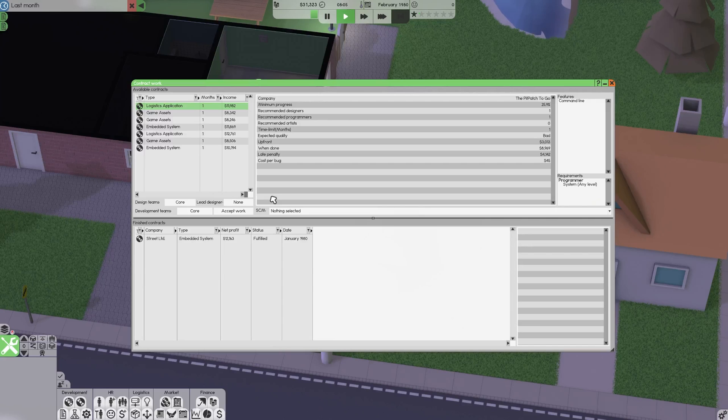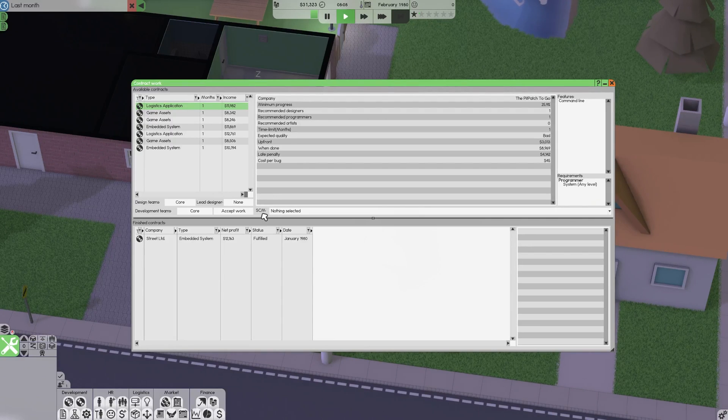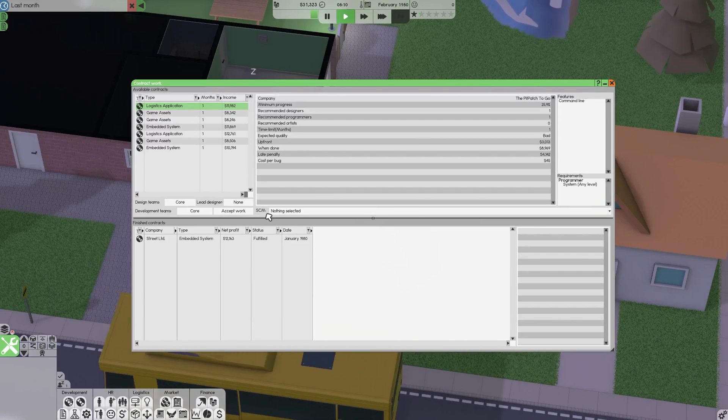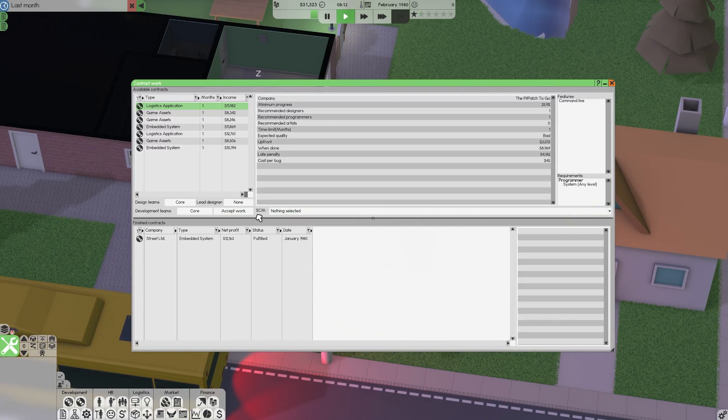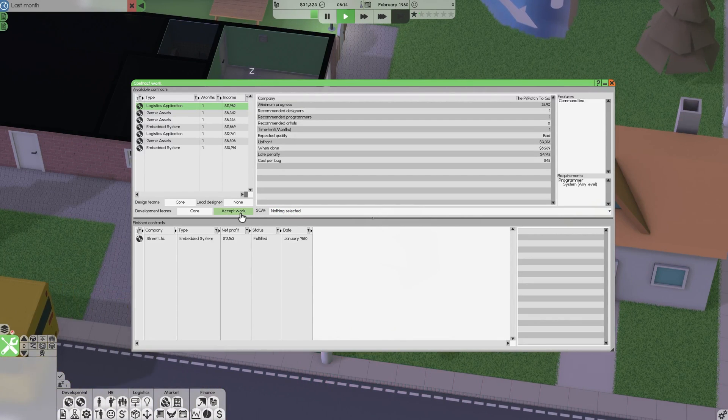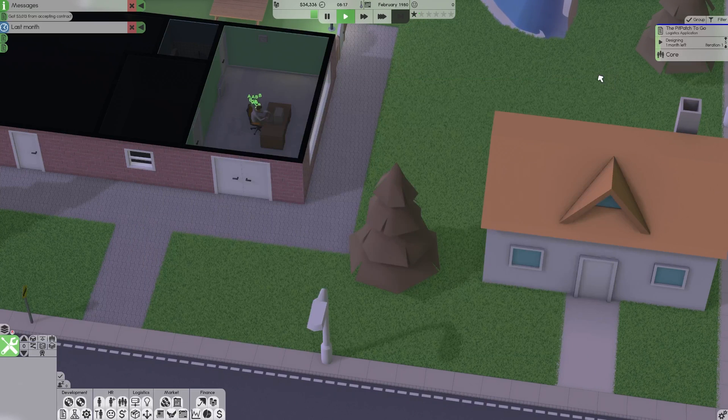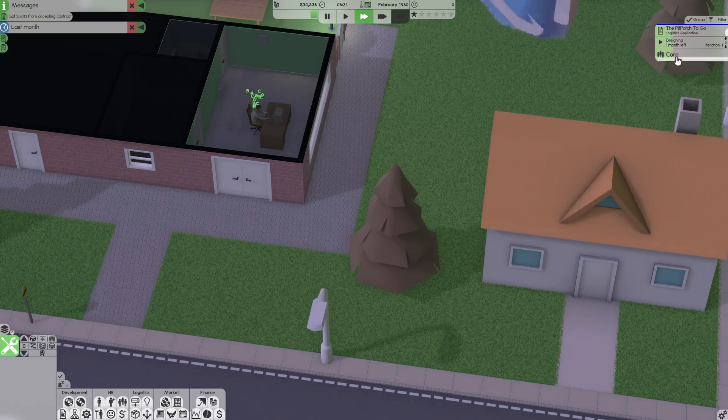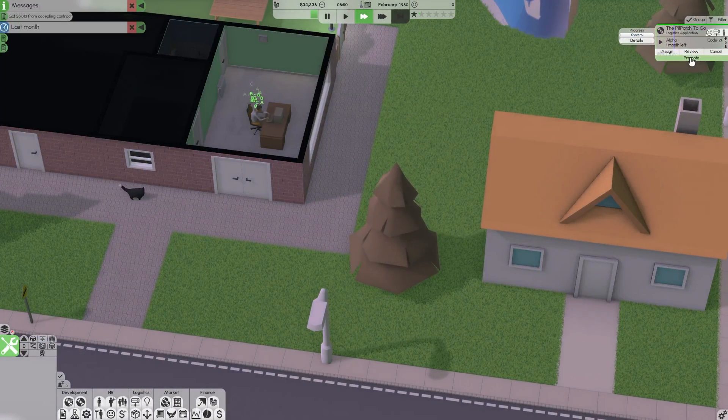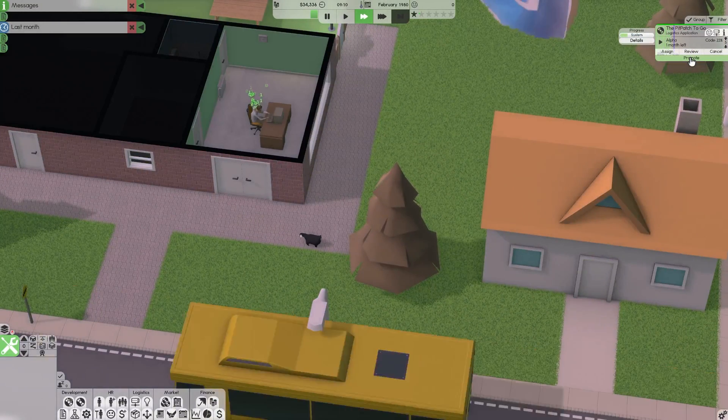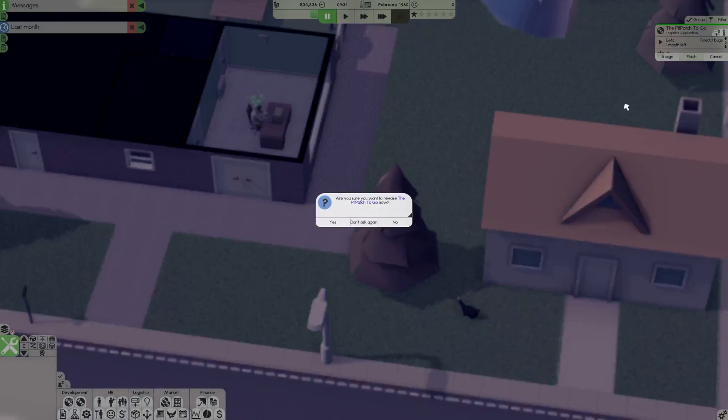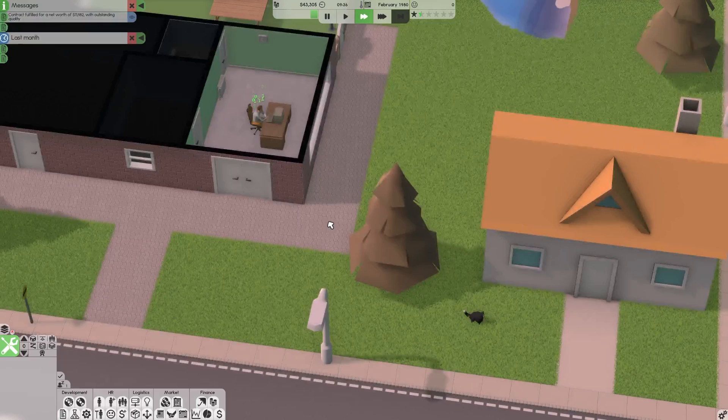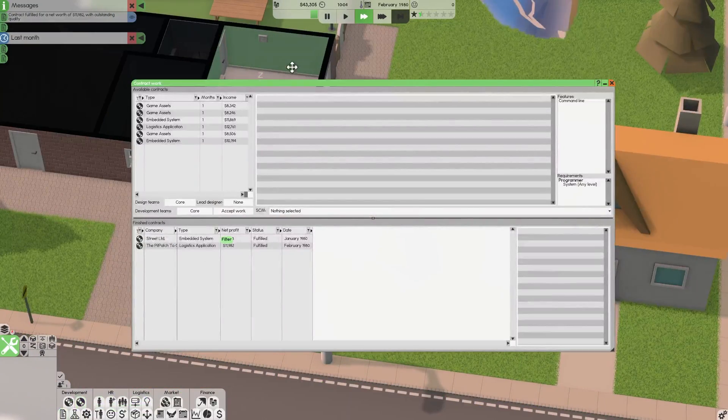Another choice you have is SCM and starting out you probably won't have a SCM server which is just a server that helps speed up development. If you don't have it it's nothing to worry about. So other than that you just click accept the work and your character starts to go to town on it. For doing these you just need to do the bare minimum amount of work. So basically just one iteration and the minimum amount of code. Click promote. You don't even need to fix any bugs for the first couple contracts and just like that you've made twelve thousand dollars.